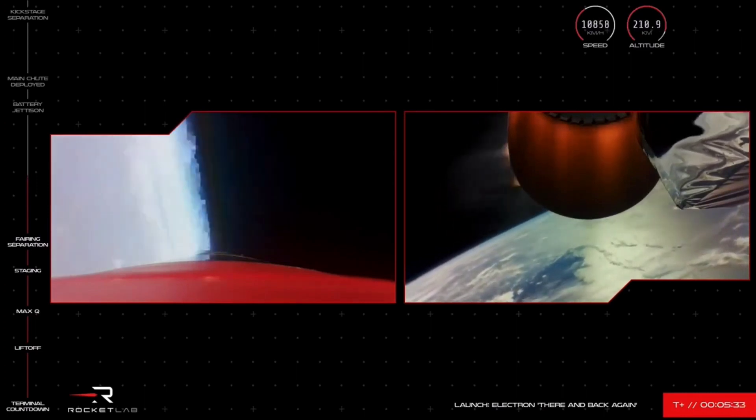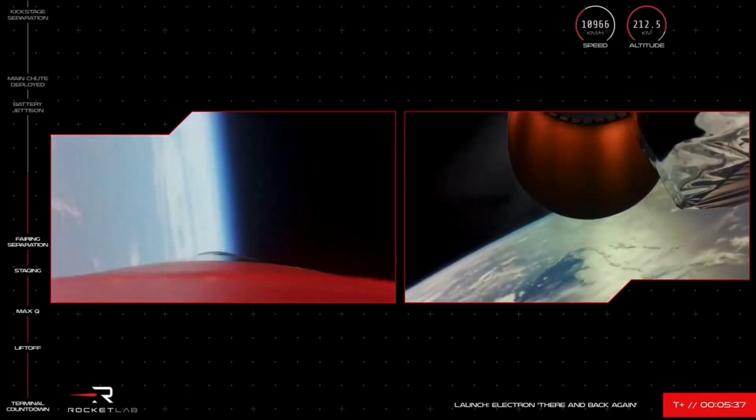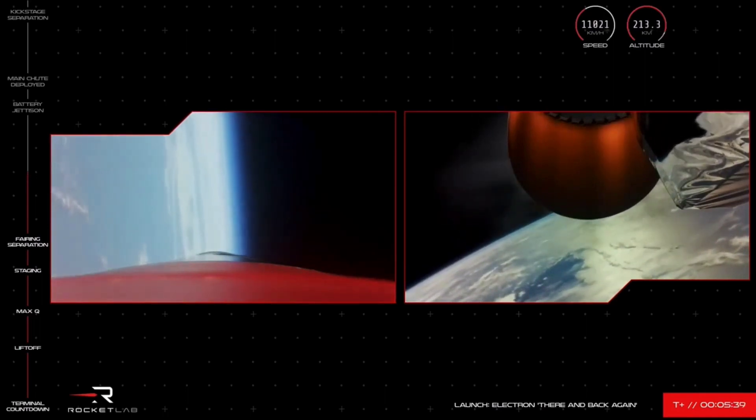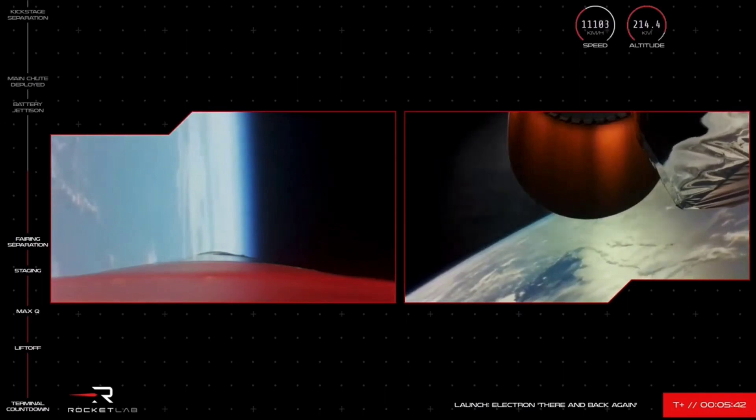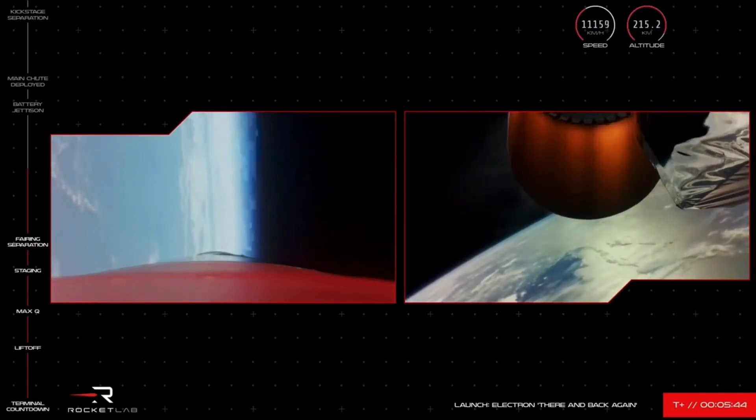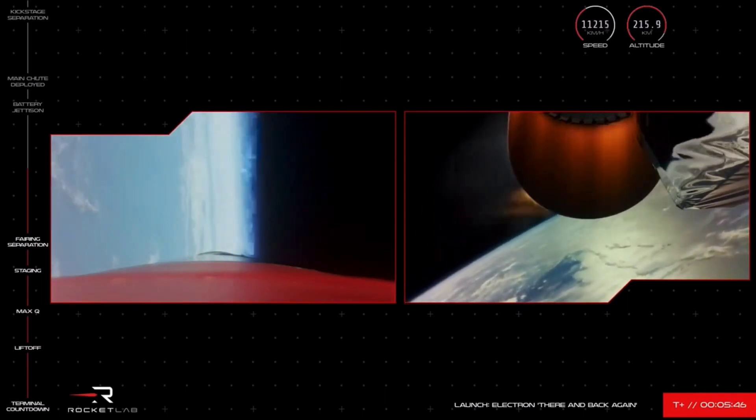Meanwhile, our recovery helicopter is ready and waiting out over the Pacific Ocean for that drogue chute on the Stage 1 to deploy, knowing that will indicate the main chute deployment and helicopter catch attempt will be only minutes away.